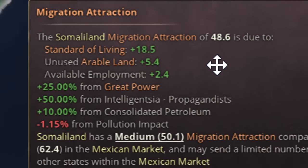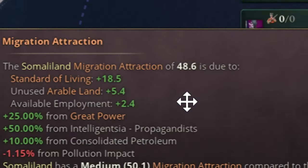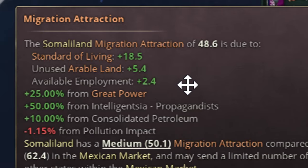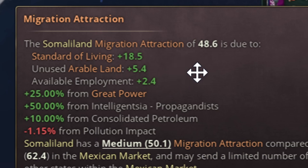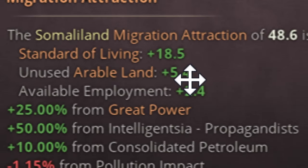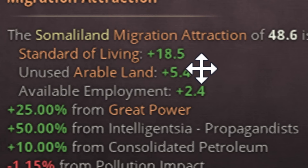Here is all the information you need. You need to have high migration attraction. If you are in a market, be careful — it works both ways. If you join a rich market like the English one and your standard of living is lower, instead of gaining immigrants you may lose people. Only join a market if you are sure you can maintain a higher standard of living and higher migration attraction. Standard of living is super important.